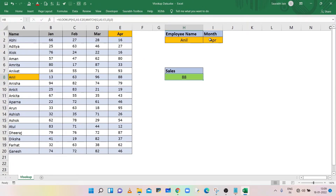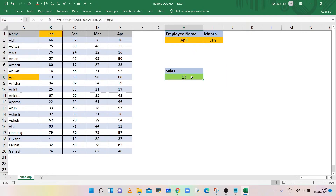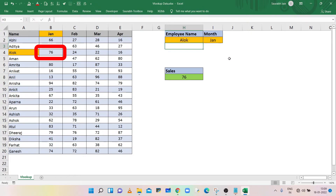Now change the month to January — VLOOKUP will show sales of January month for the employee. Change the name to ALOG and VLOOKUP will show sales of ALOG for January month. In this way you can search data both in rows and columns using VLOOKUP.